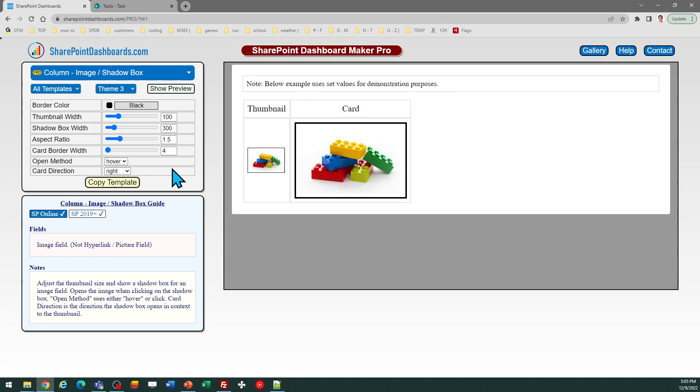This is a pro template. It's part of a subscription package, which includes all of the templates at SharePoint Dashboards. If you are new to SharePoint Dashboards, you can sign up for a free account, which includes 20 free templates. And if you like that and want to go on and have access to all of the templates, including this one, you can sign up for the monthly subscription.